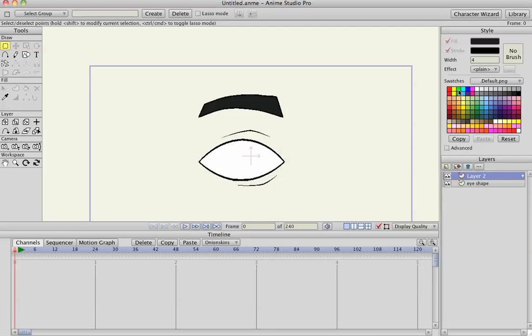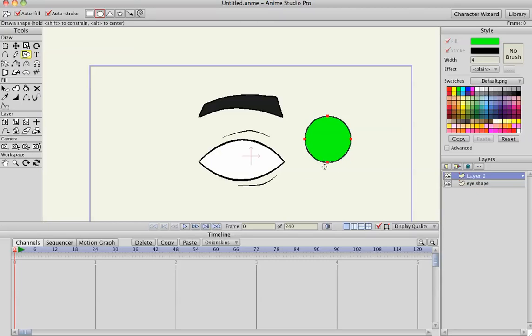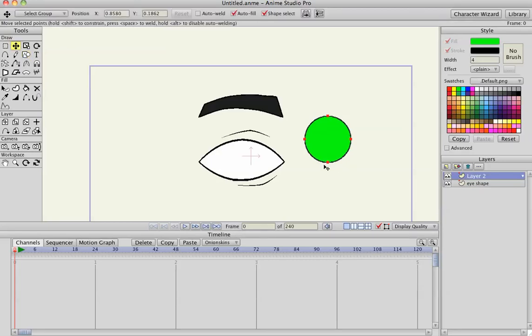Hit E to select the shape again, I'm going to create a circle. I'm on the Mac, so I'm hitting Command C and Command V, and that just pasted a new green circle.